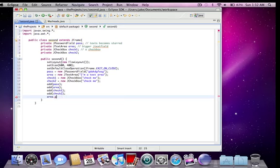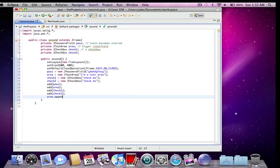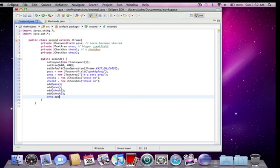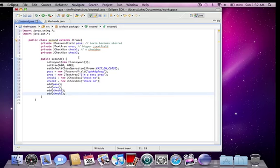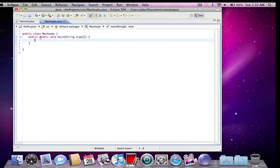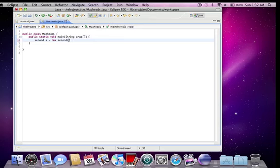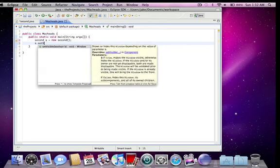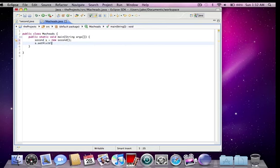getText, which returns whatever is in the text area. And append, that will append it or add something extra to it. So that's some stuff you can do with the j text area. I'm not going to be going all in depth about anything in this tutorial. I'm just going to be showing what these components are.